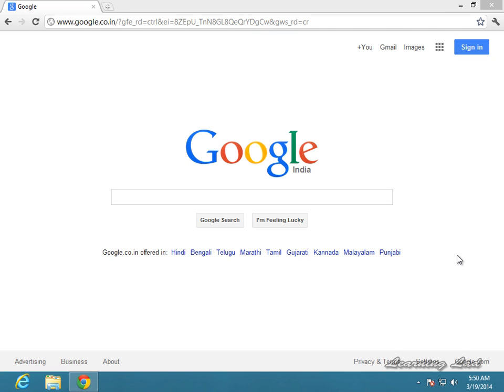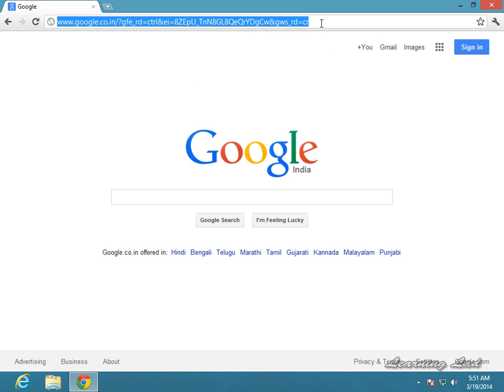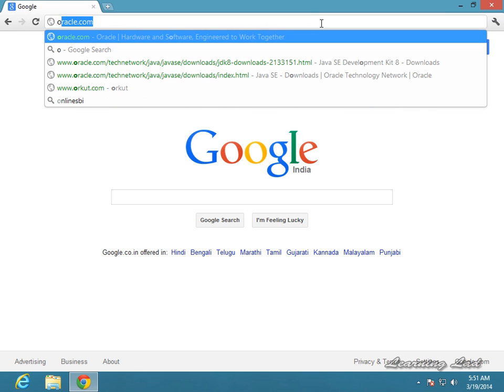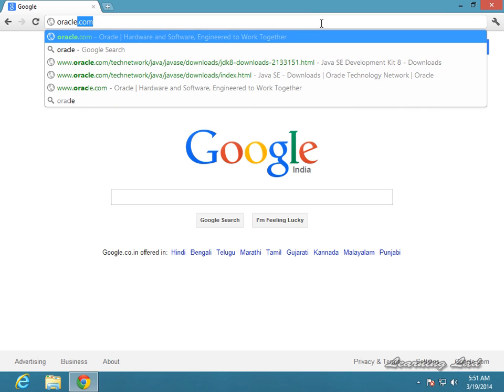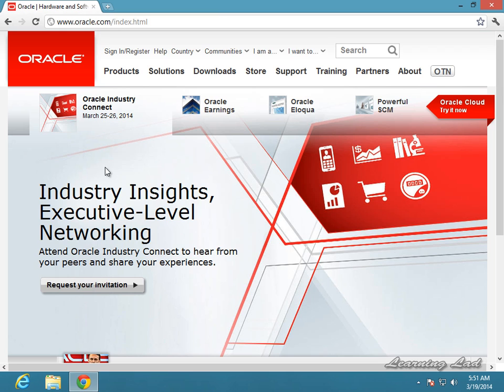So let's see how to download and install it. In 2010, Oracle purchased Java and they are maintaining the Java programming language. So we are going to download the JDK from the Oracle website. We need to go to oracle.com.